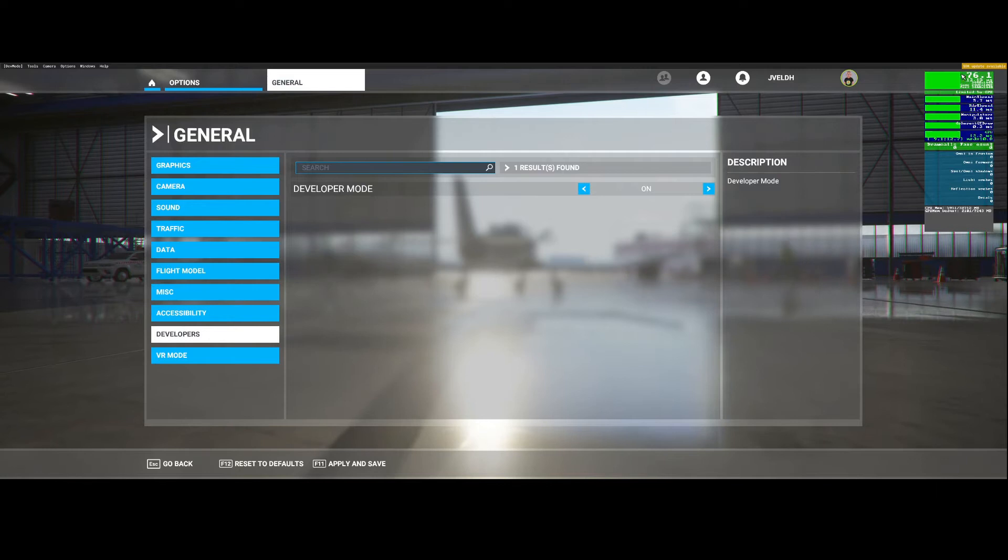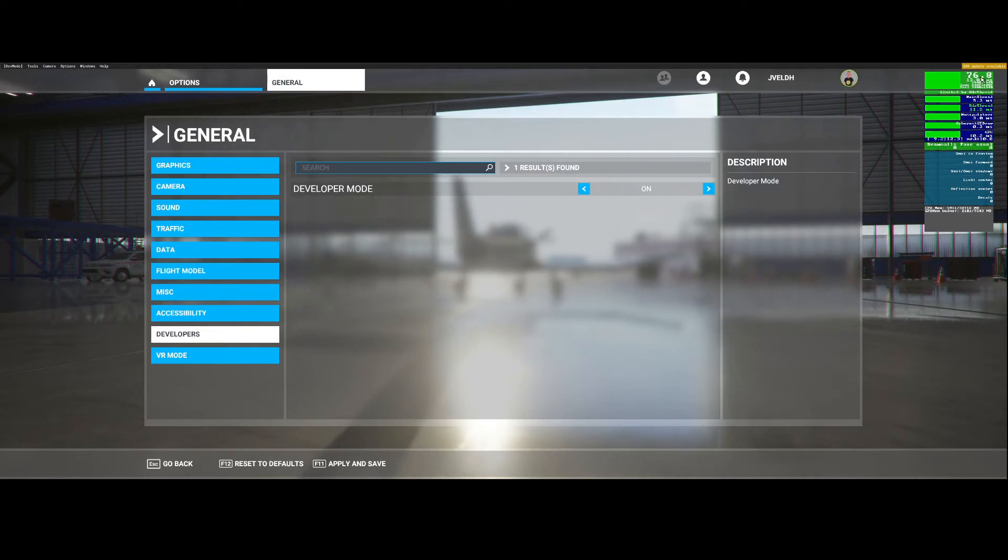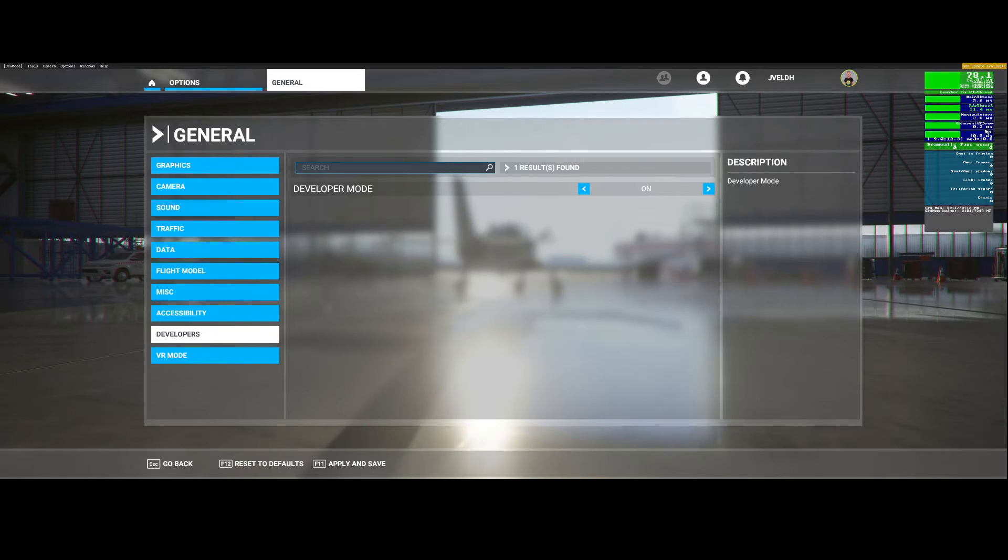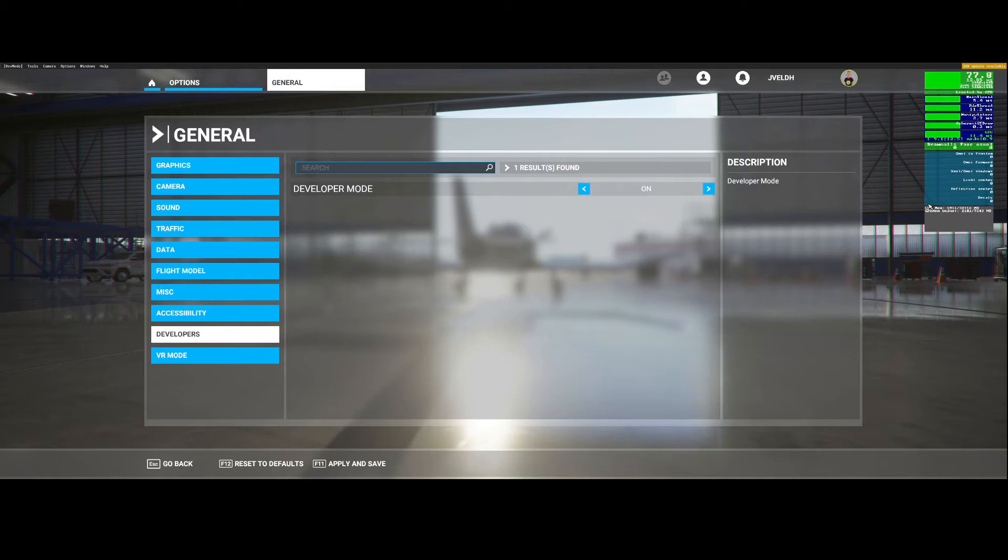As soon as you did that you see a nice overview here and you can see things scrolling and things changing a lot. Here are the frames per second which are currently set to 76. You see the main thread, the manipulators, the RDR threads, the coherent GT draw and the CPU.